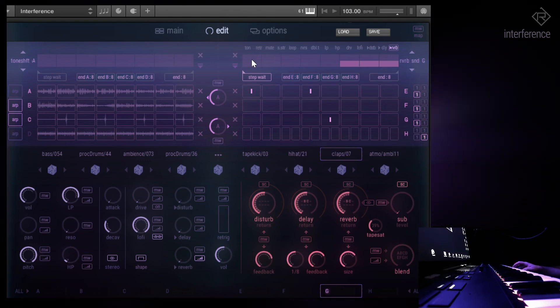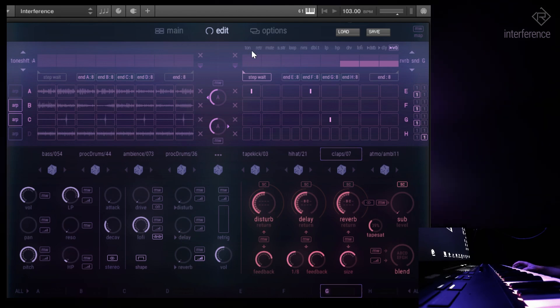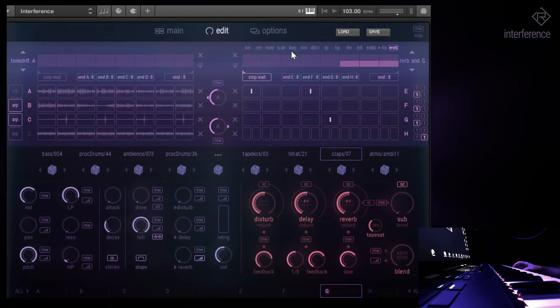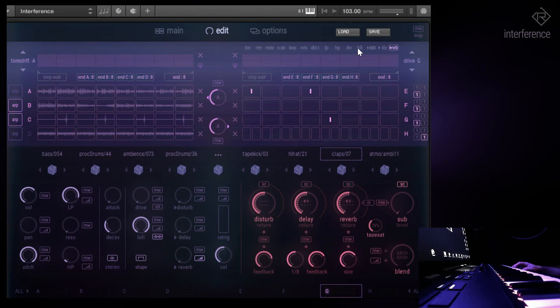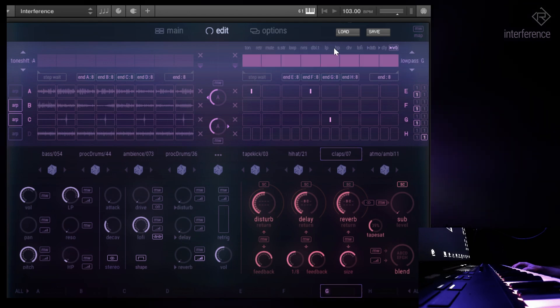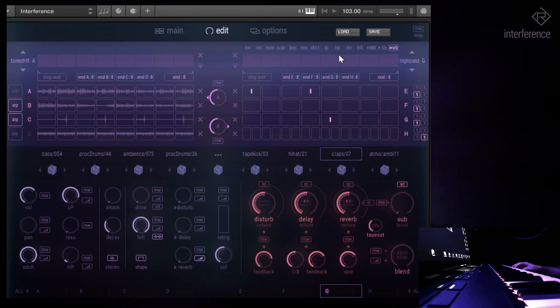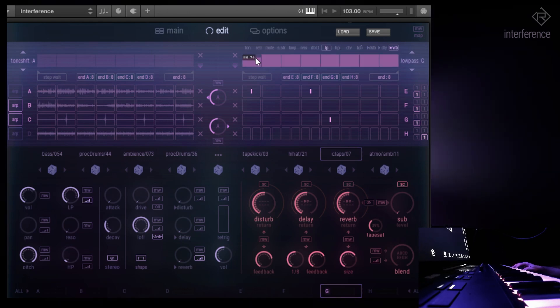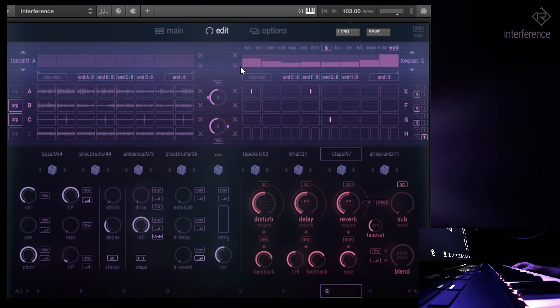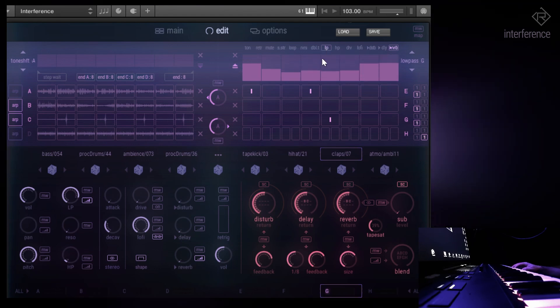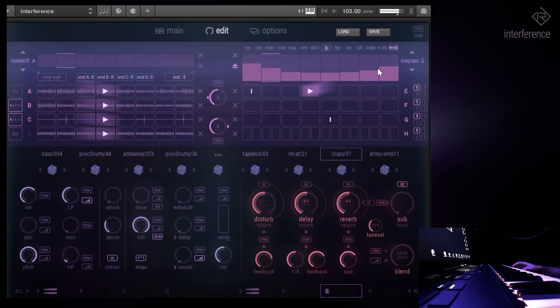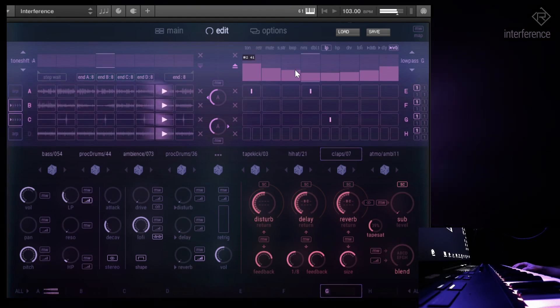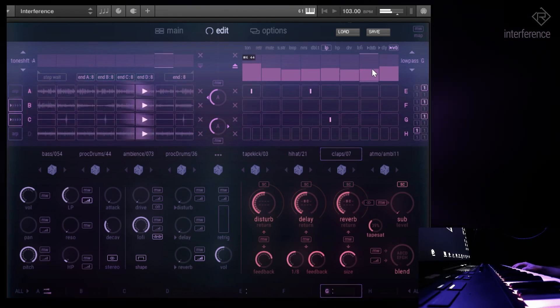Oh, by the way, on top of each of those modulation tablets, we have these quick overview pages where you can quickly see if there is something in it, or in other words, something is modulating. For example, in the low-pass filter, I can do something like this. And then you see, it lights up.